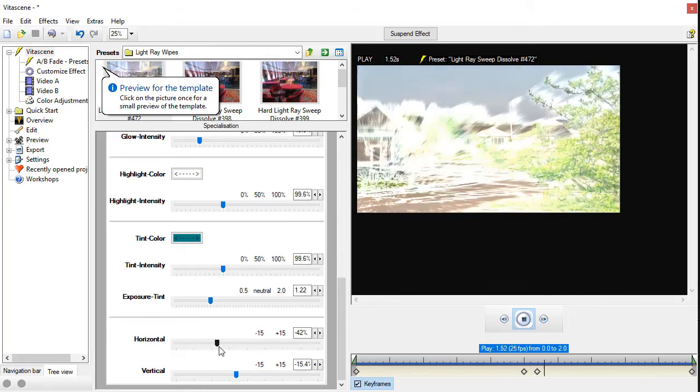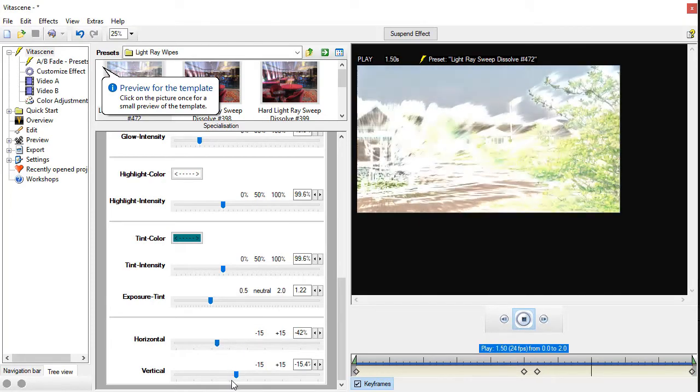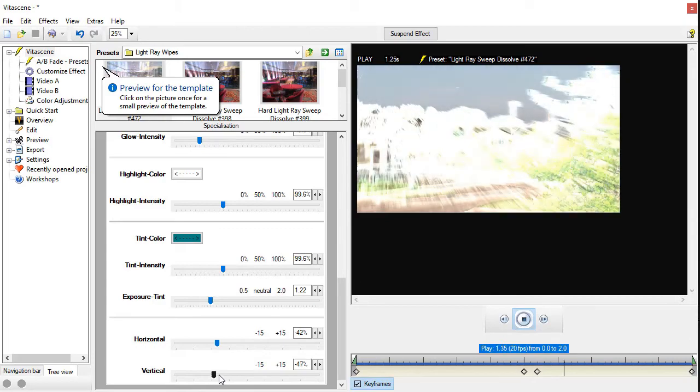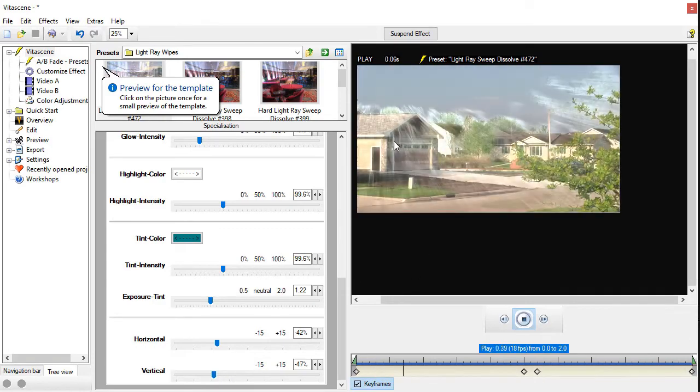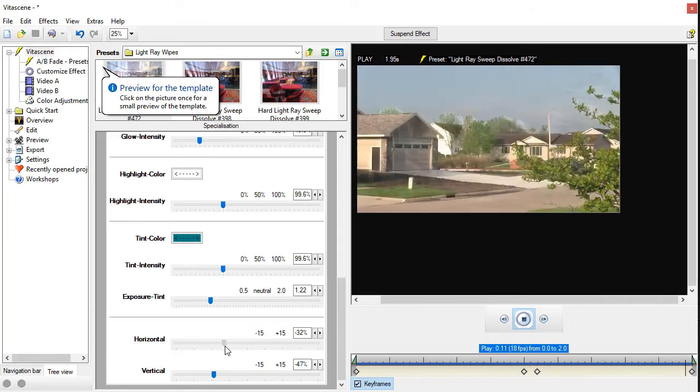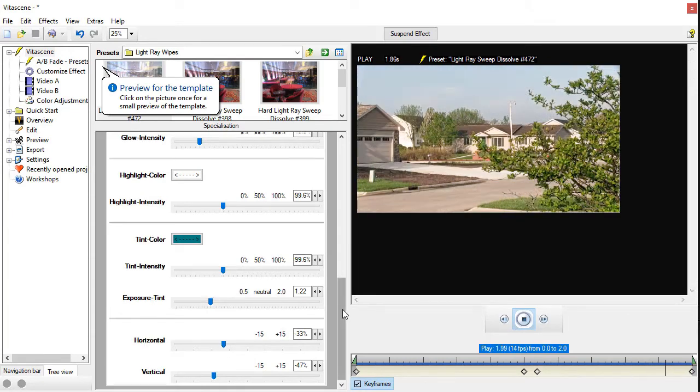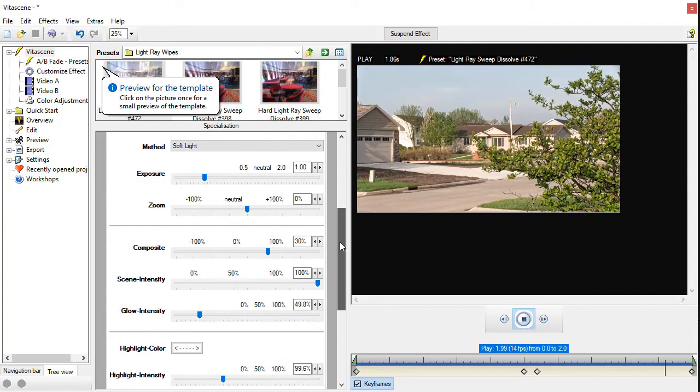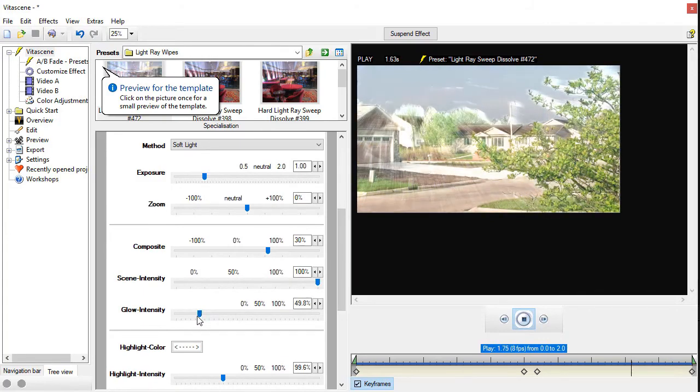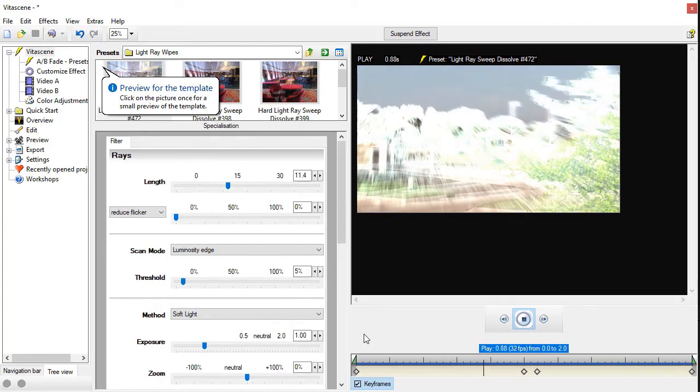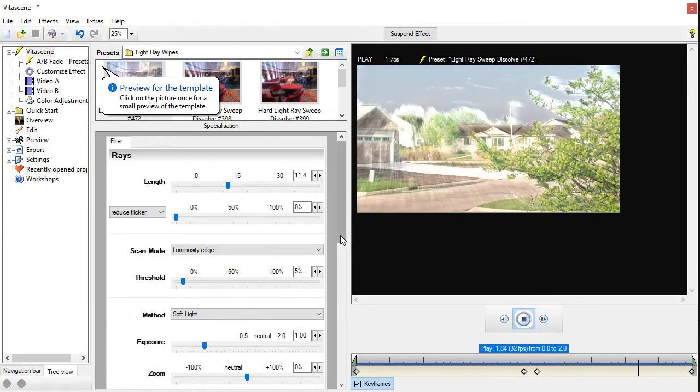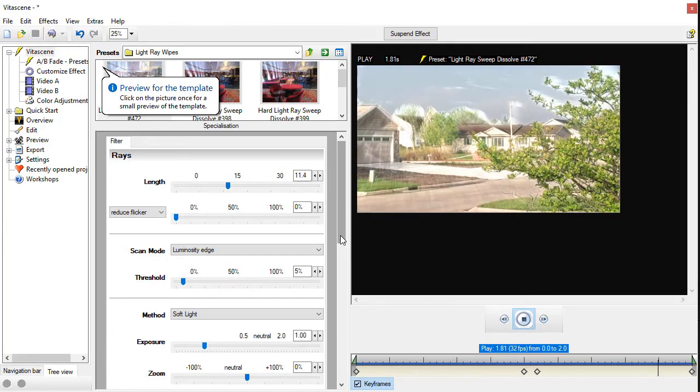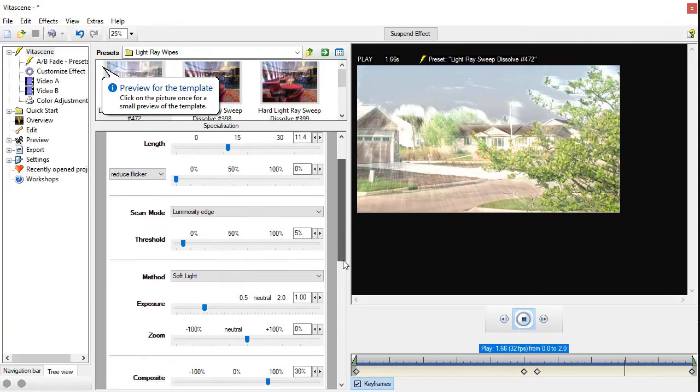Let's change the horizontal, and let's do vertical again. Now it's coming from right where the house is. We're not going to take the time in this tutorial to show you all the variations. You can change the glow intensity, the scene intensity.